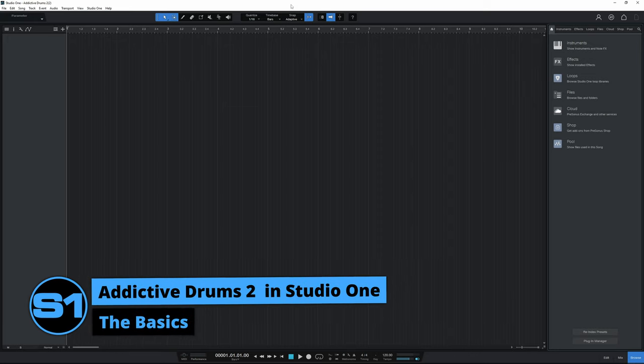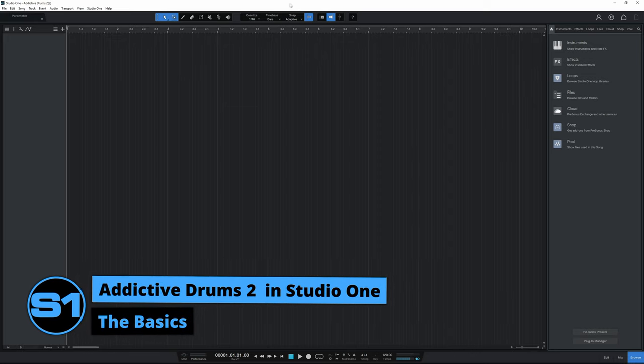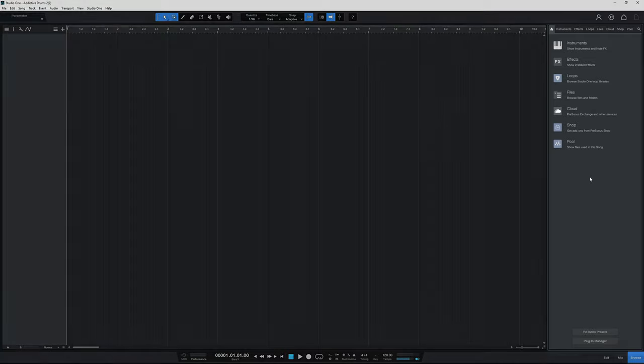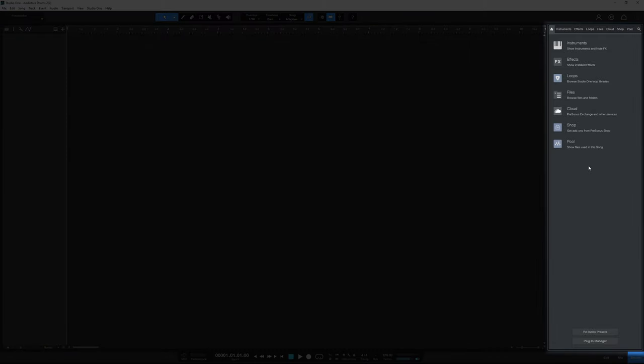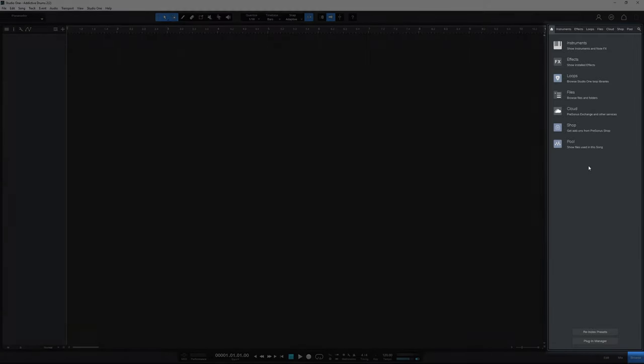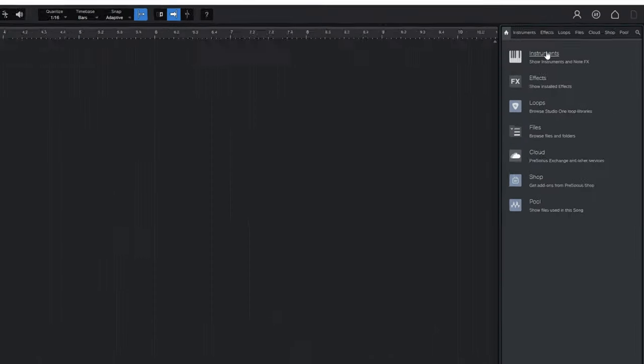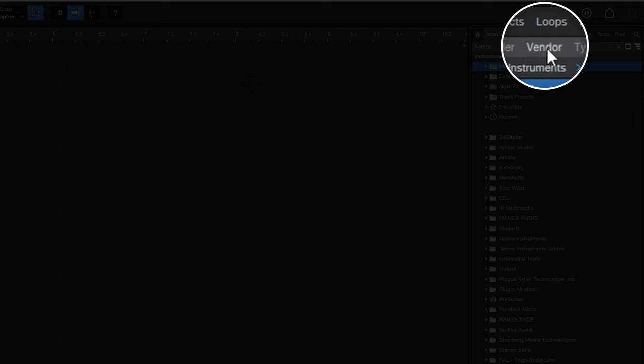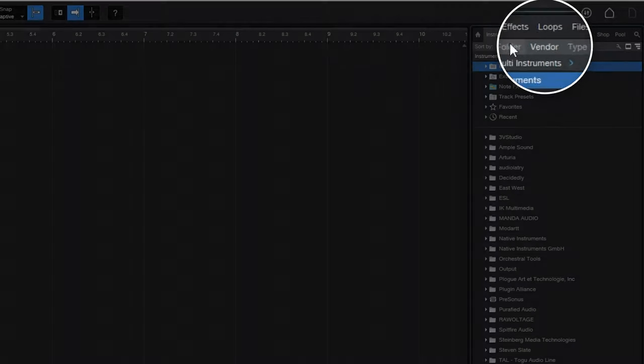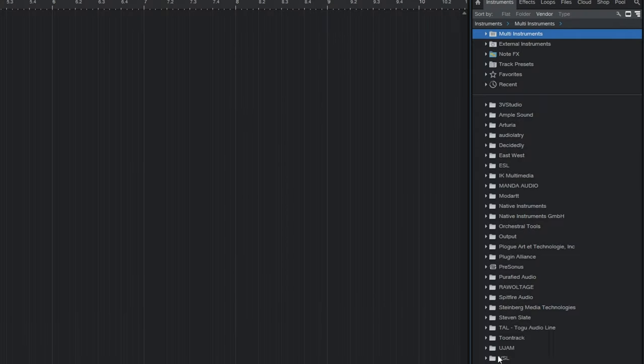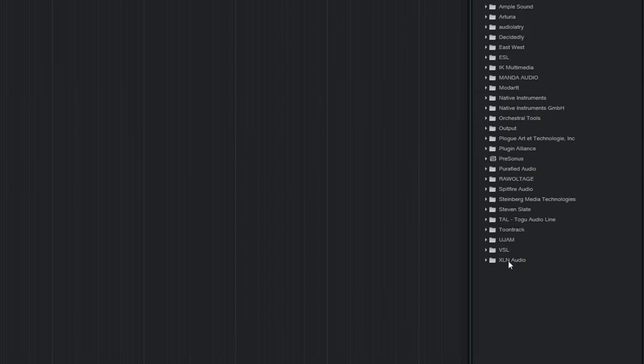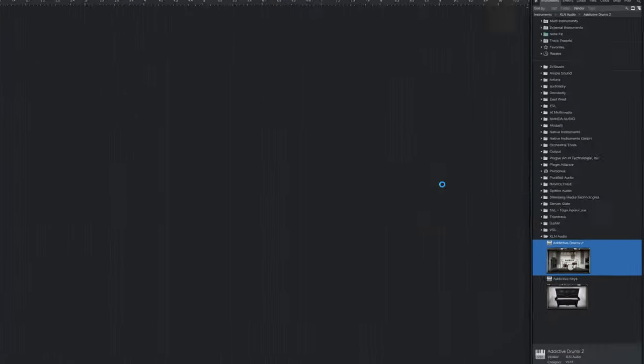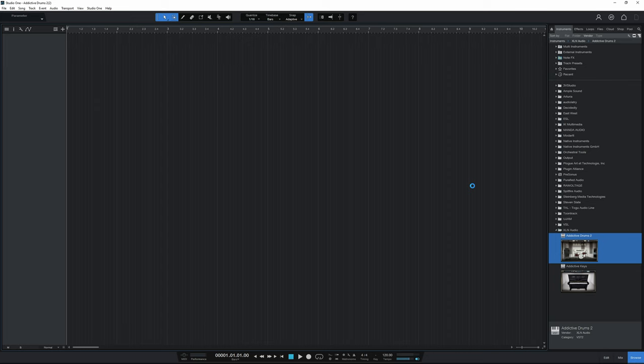Many of you like me will start using Addictive Drums 2 in Studio One by going to the Browse panel on the right hand side, clicking on Instruments, and then if you've got it sorted by Vendor like I have, you would go down to the XLN Audio folder, expand that, and then simply drag Addictive Drums 2 out into your project.